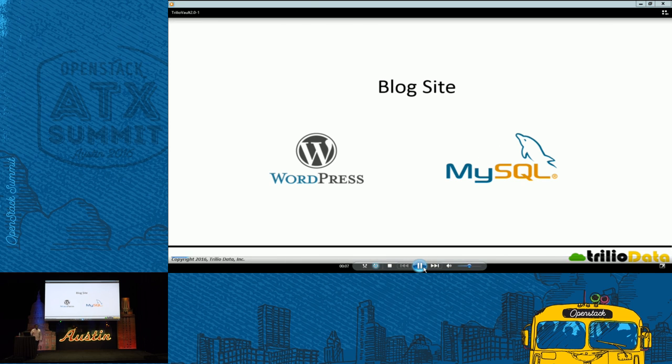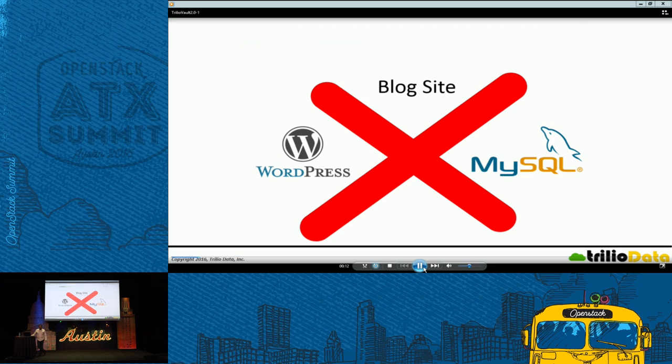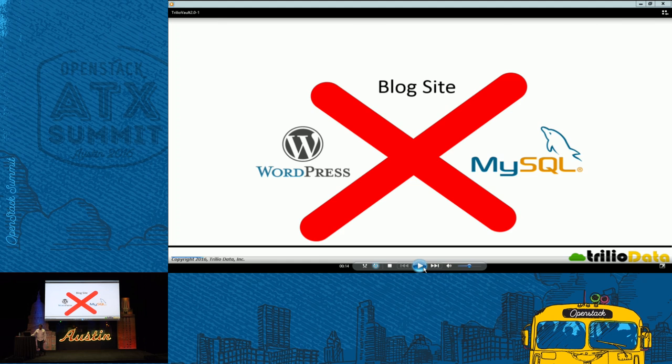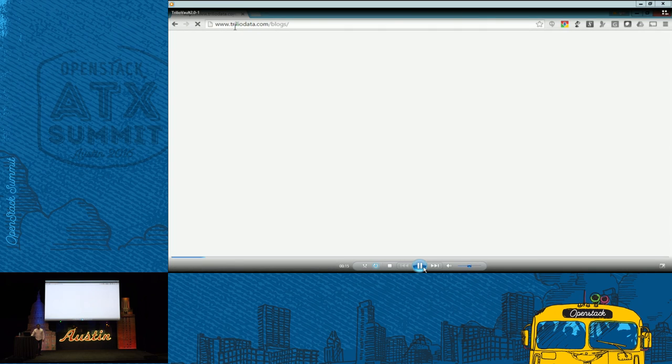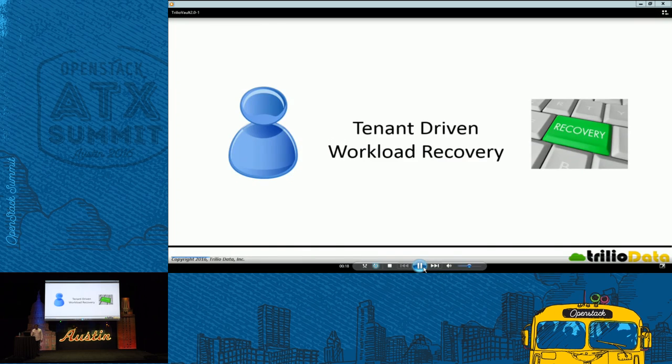What happens if that workload fails? It could fail for any number of reasons. Manual error. Somebody deleted those virtual machines. A tenant accidentally deleted them. Data got corrupted. Your workload is lost. What happens? The tenant or any user cannot access that blog site. So what are we going to do?